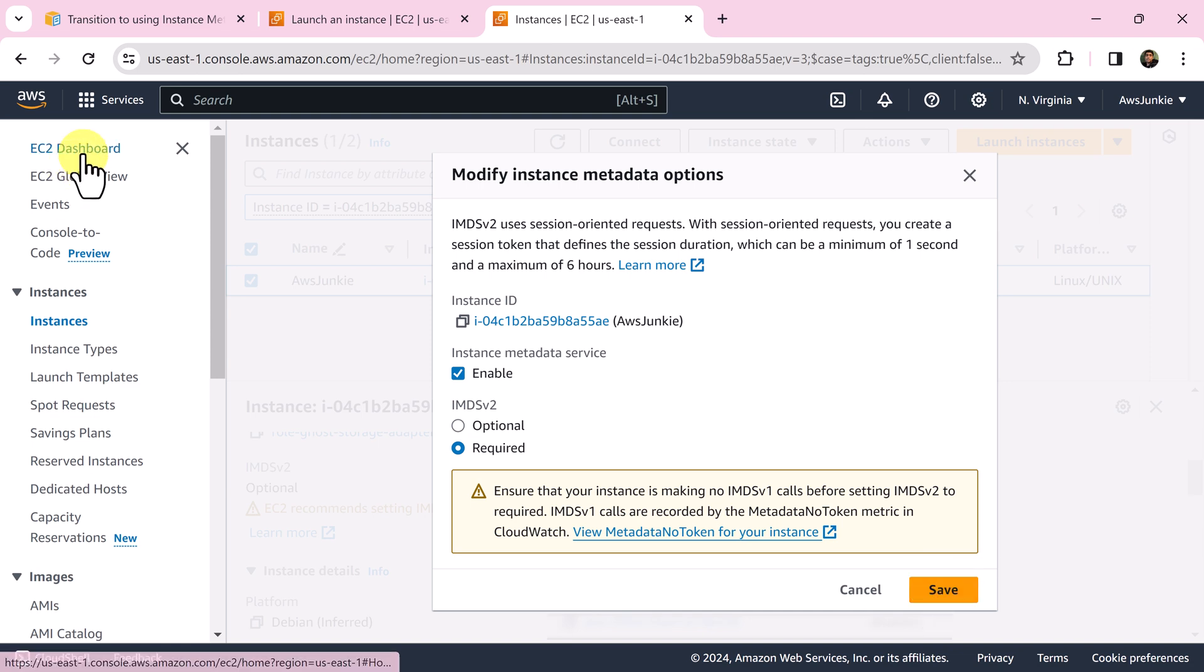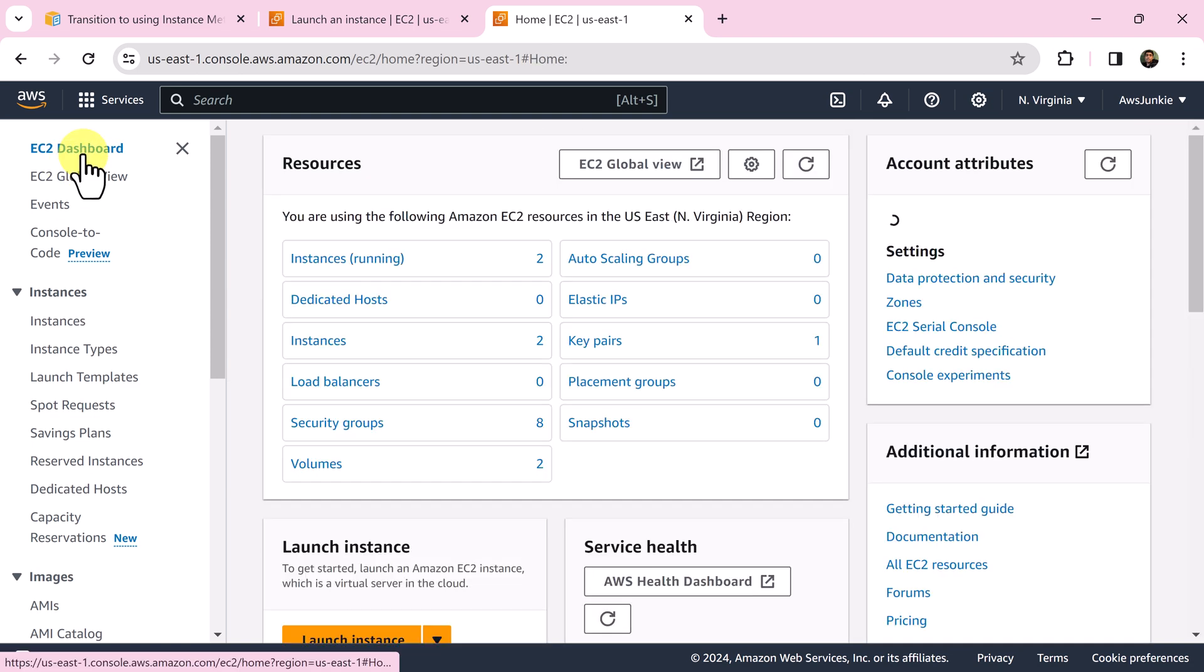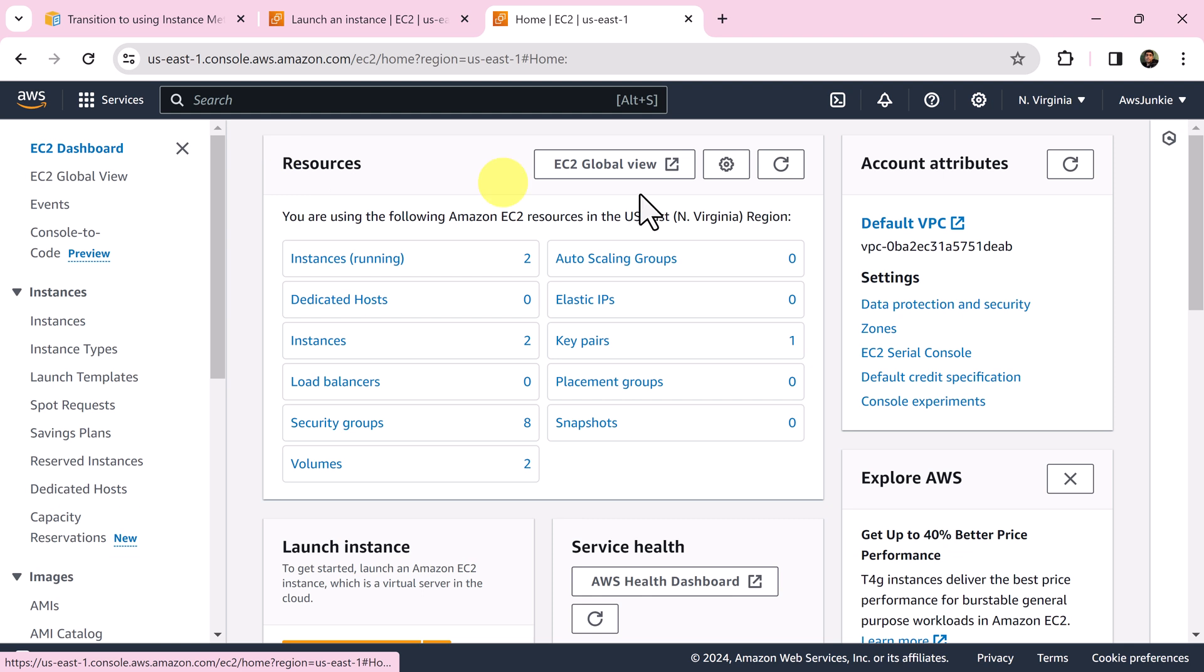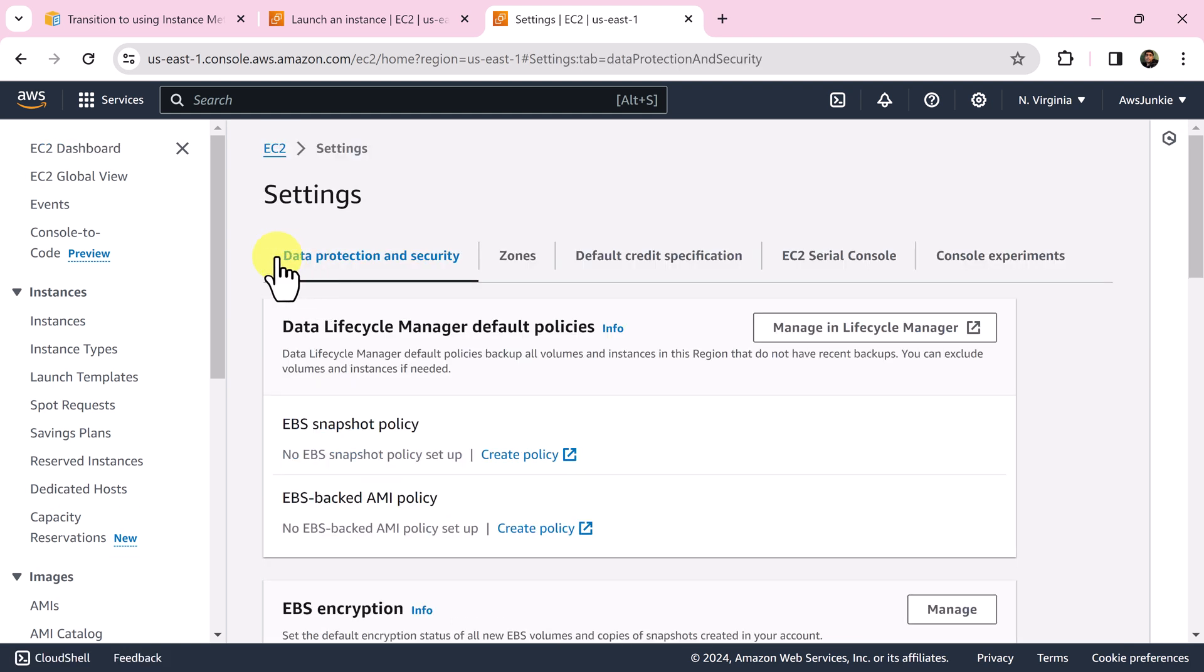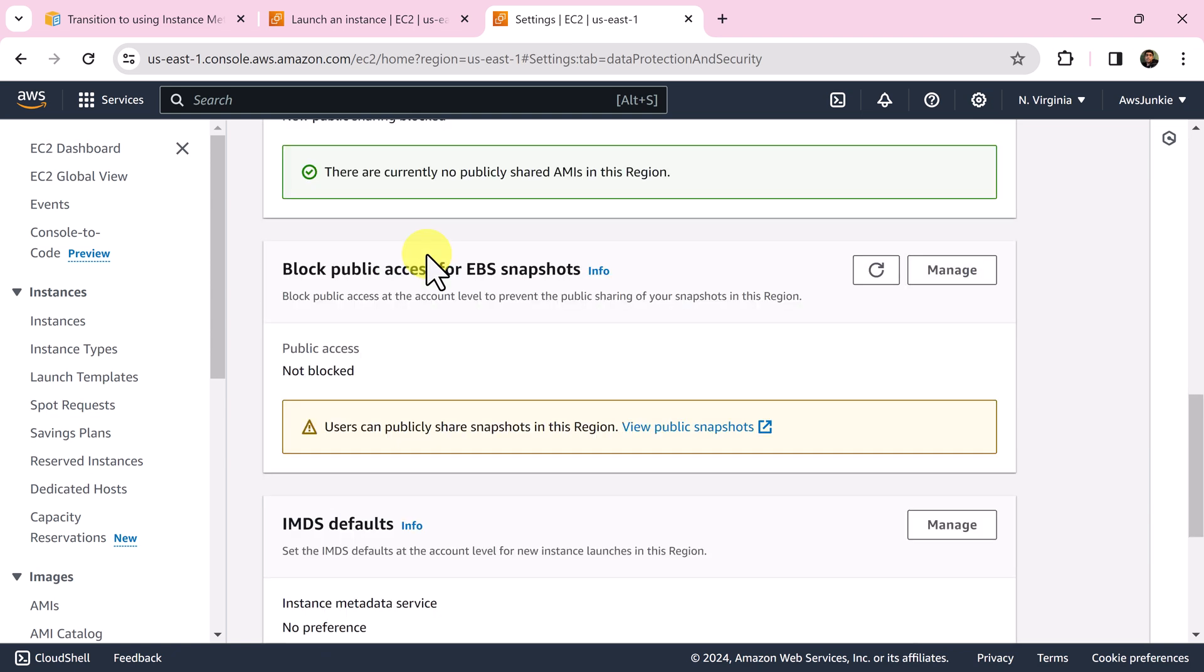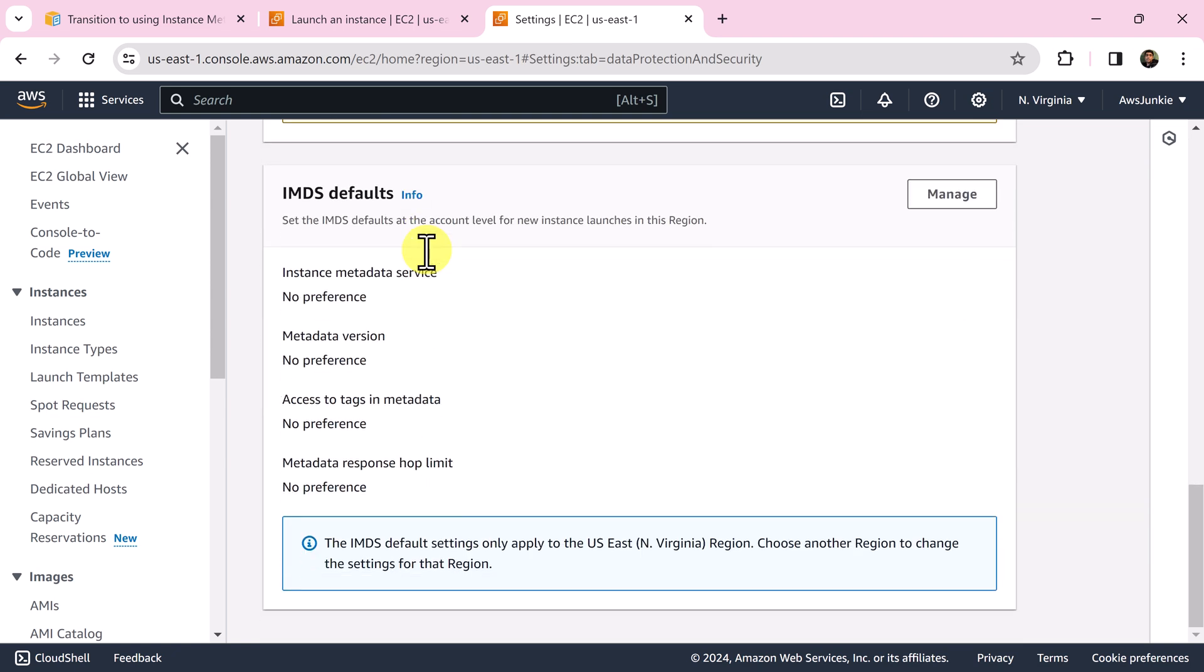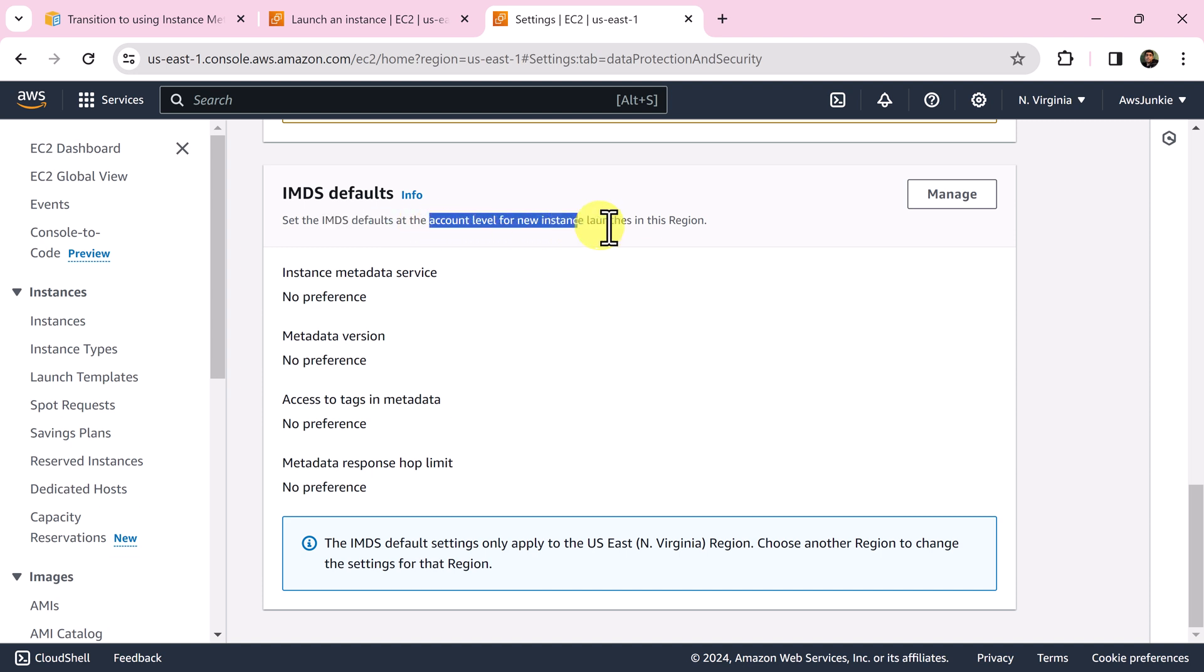Click EC2 dashboard, go to account attribute section and click data protection and security settings. In the data protection and security settings page, scroll down you will see IMDS default section and you can see we can now set IMDS defaults at account level for new instance launches in this region.